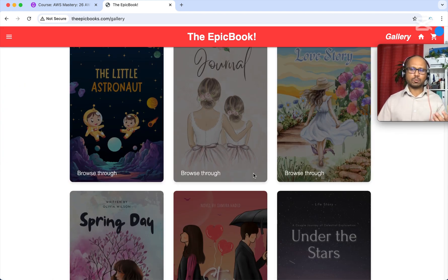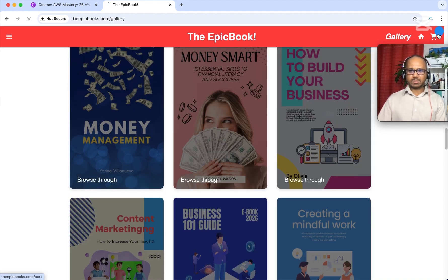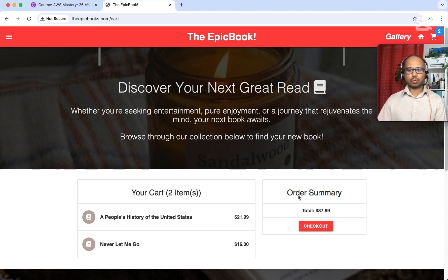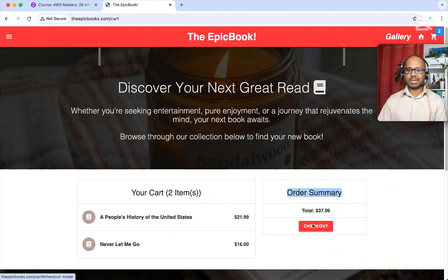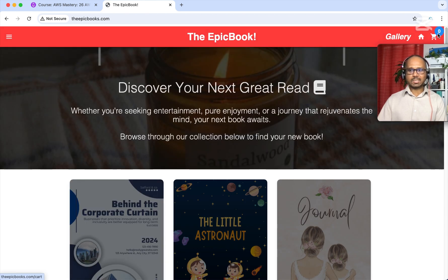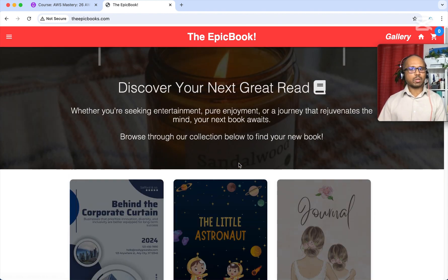From the gallery you can see the front page of different books. Now let's click on the cart — we can see all the details. We have added two books, and the order summary shows a total cost of $37.99. From here we can check out. Once we click checkout, the order is placed and the cart resets to zero.